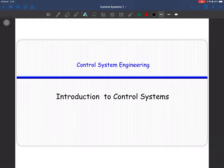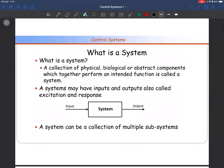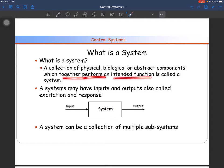In this video we are going to discuss the basics of the control system. A system is basically the collection of physical, biological, or abstract components which together perform an intended function. A collection of all of these components is called a system. A system is defined by a variable — for example, temperature, velocity, or acceleration. A system may have inputs and outputs.